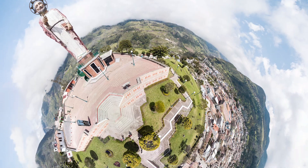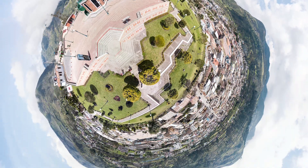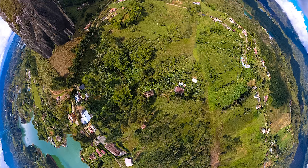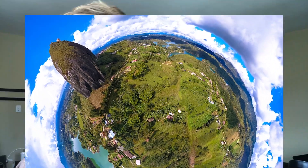Do you want to make tiny planets like this, or like this, or how about like that? Hey guys, so today I'm going to show you how I do my tiny planets.